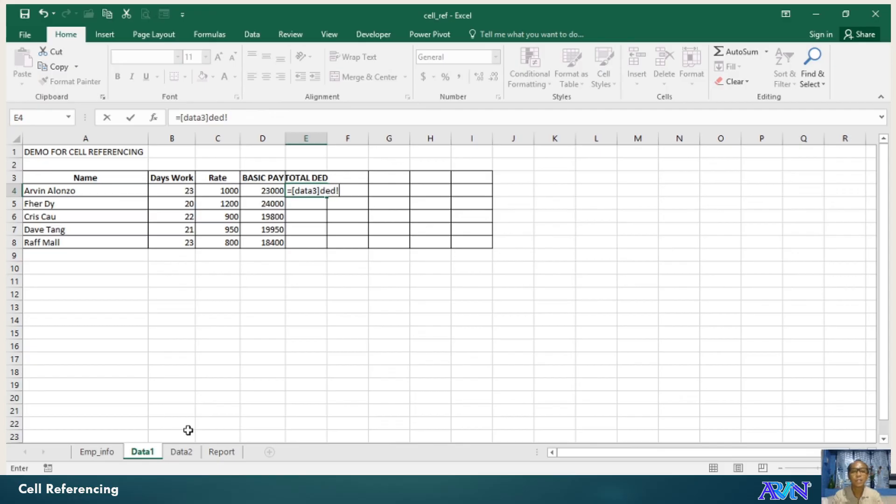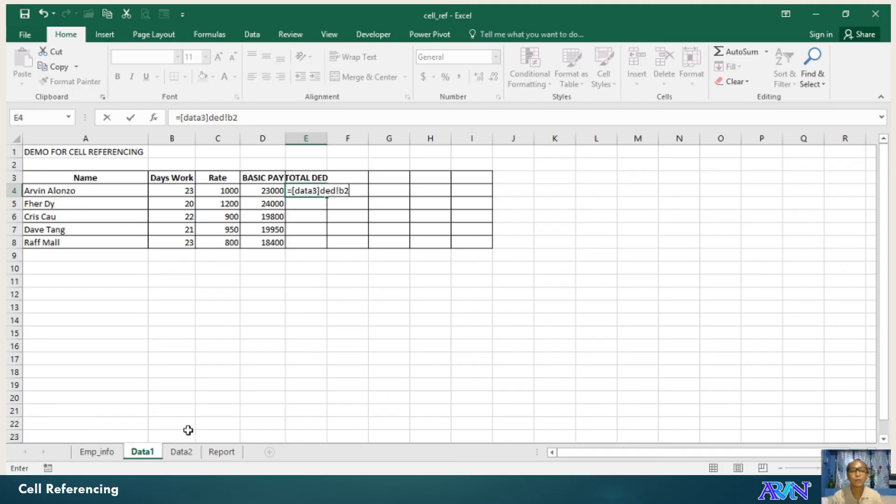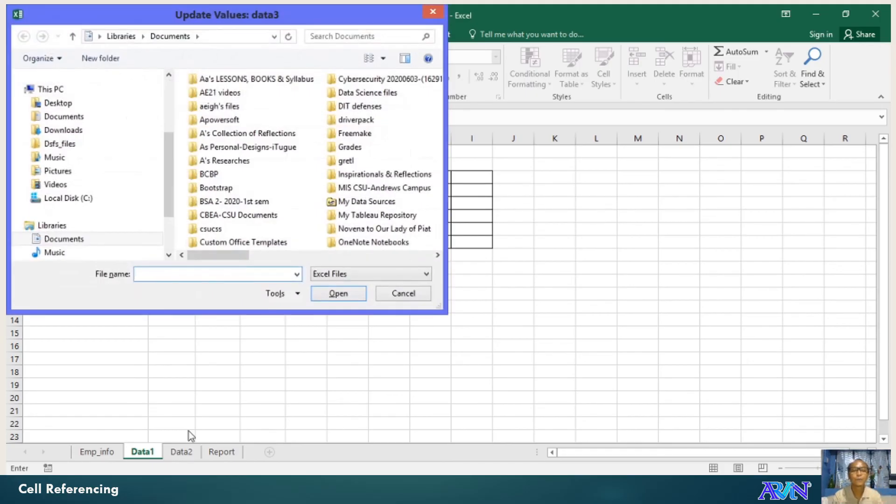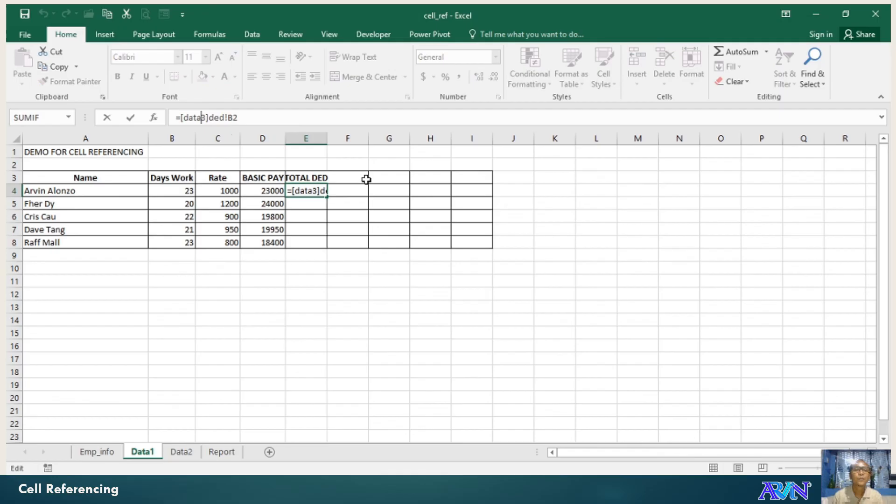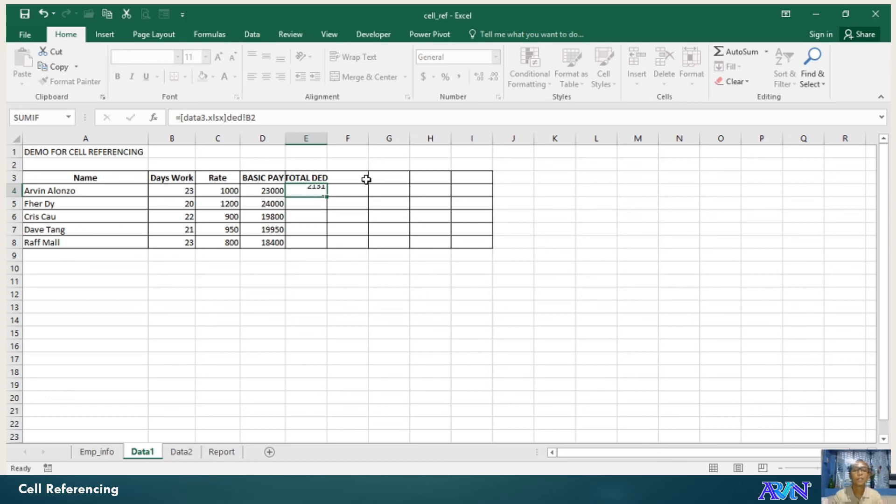and then B2. I think it's in column B2. The total deduction is in column B2. Enter. Oops. What's the problem? I forgot to include the extension name. Point xlsx. Enter. Copy, paste.